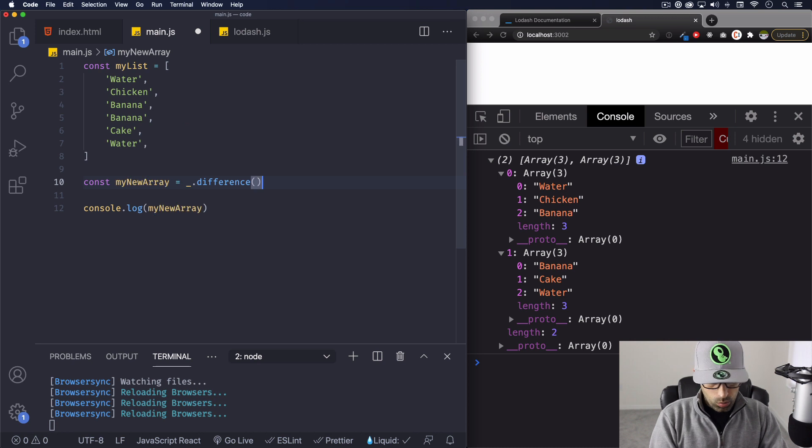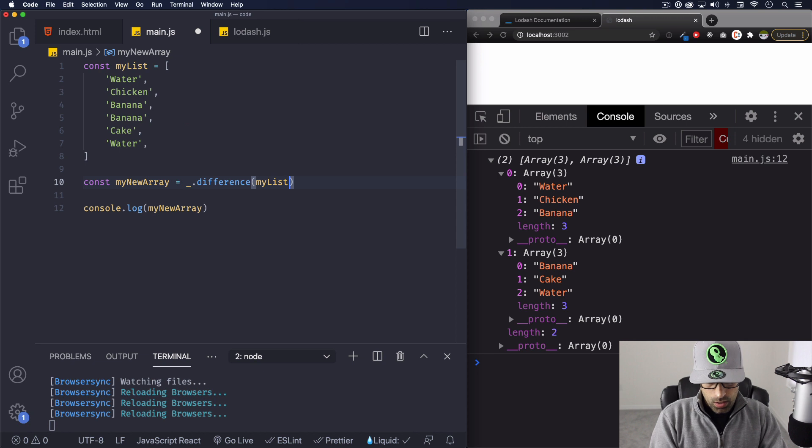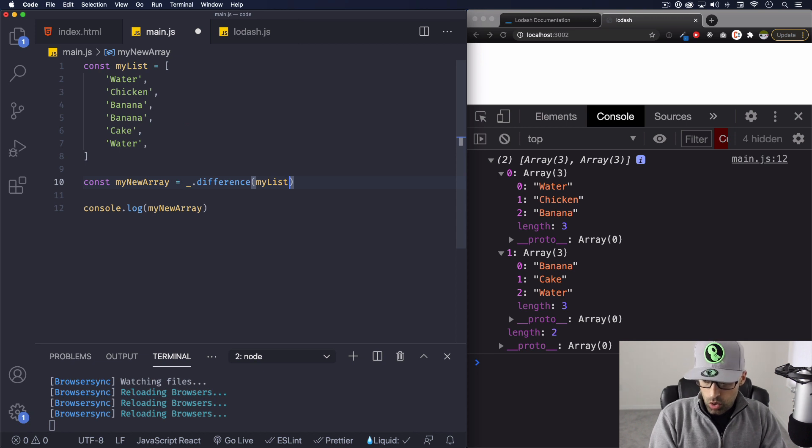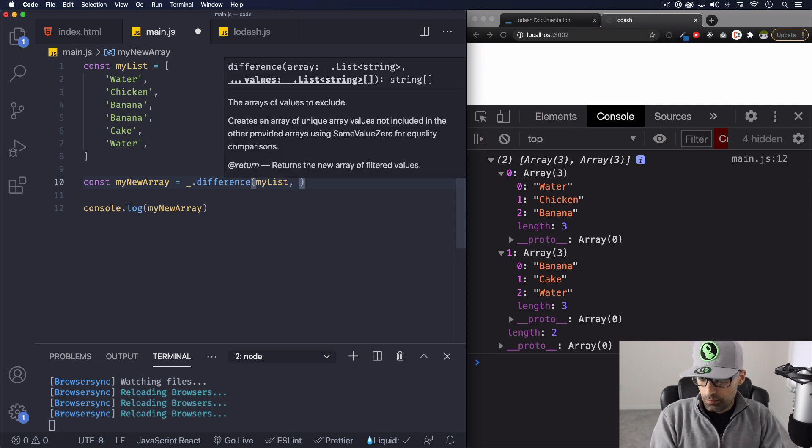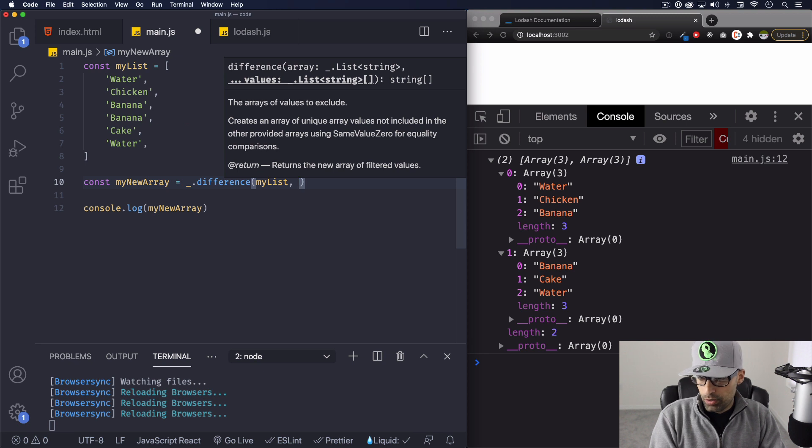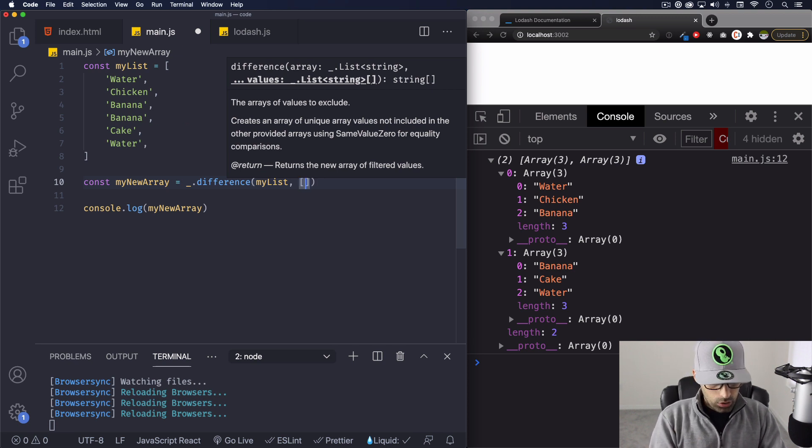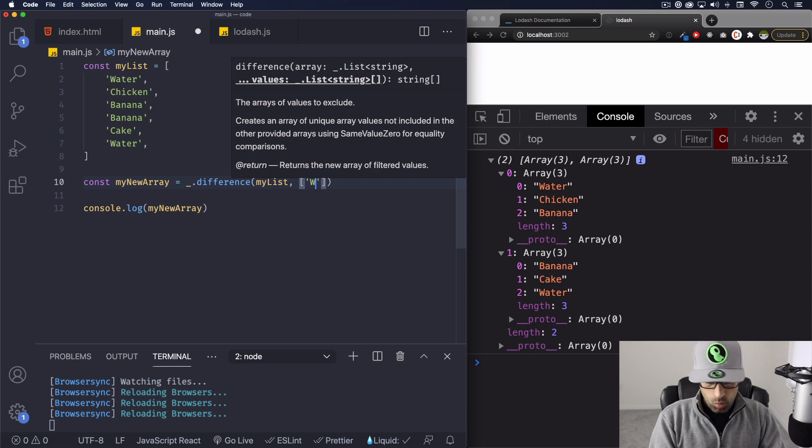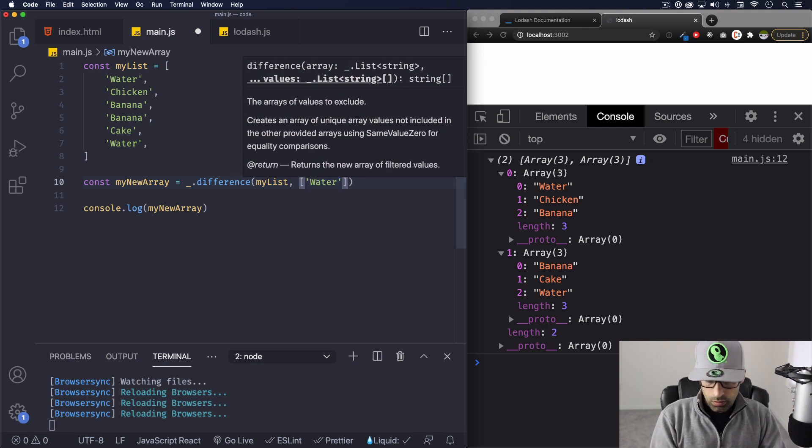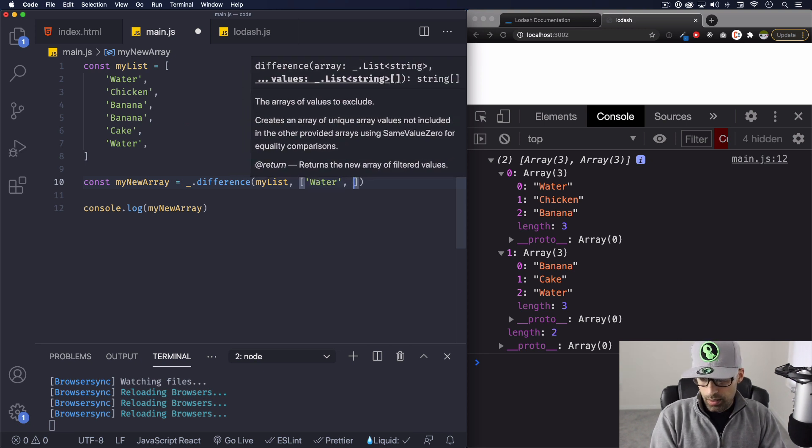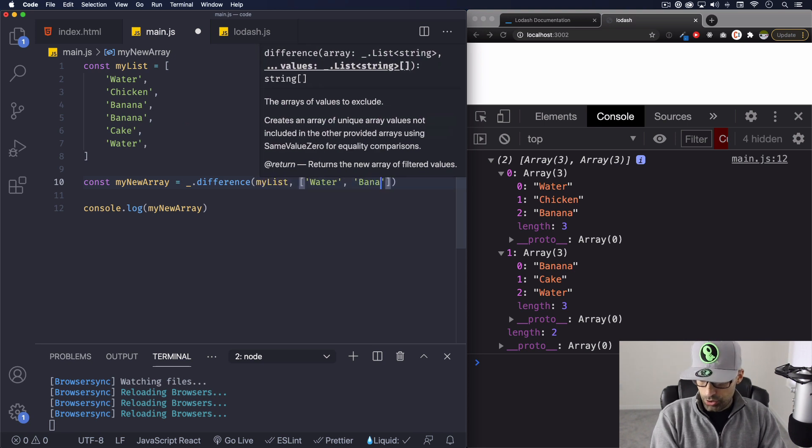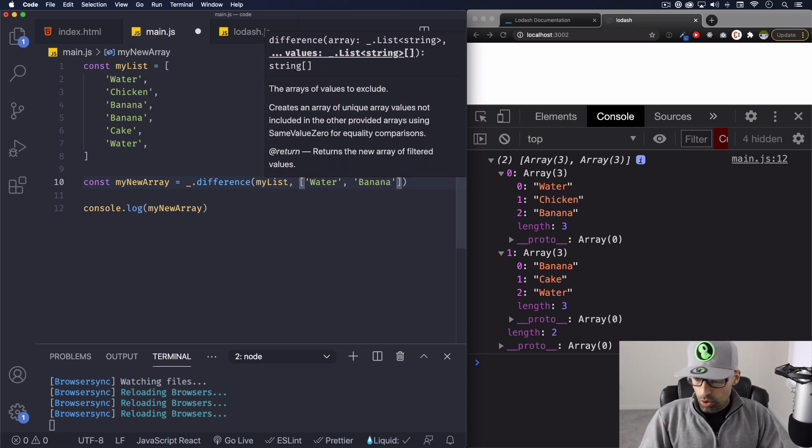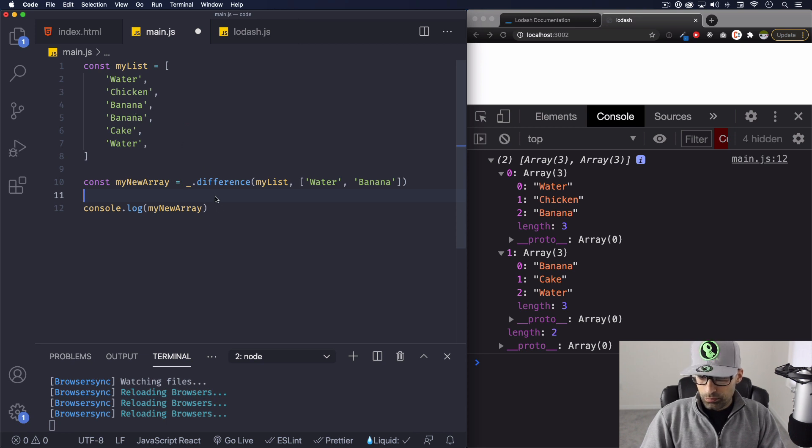This one is difference. And we're going to do the first one, my array, I mean my list, I'm sorry. And then comma, and here there's going to be a new array. Okay, maybe you can get it from a variable, maybe you can just put it here. I'm going to put it here. So I'm going to do for example water and banana, which is two of those that we have right here, right? We have water here and we have banana. Let's save it and see what happens.